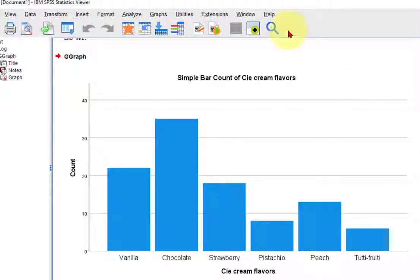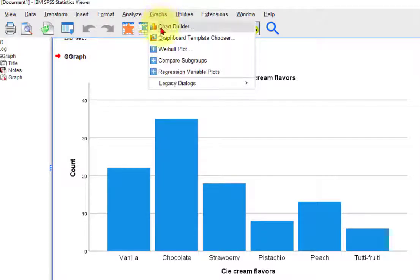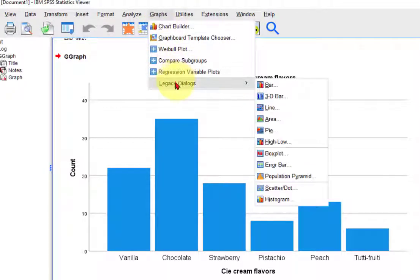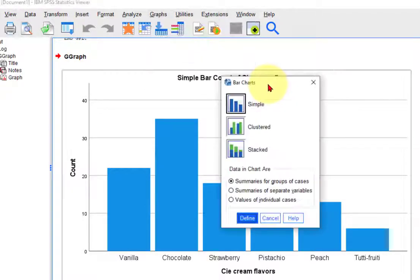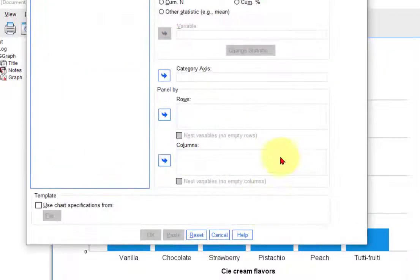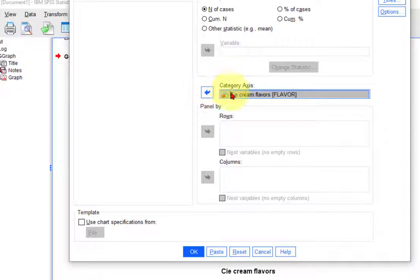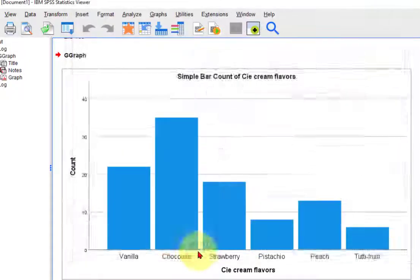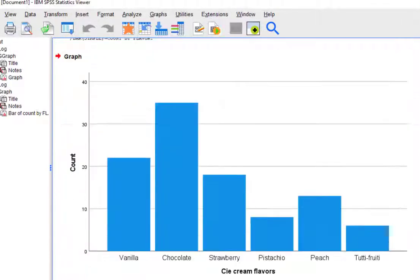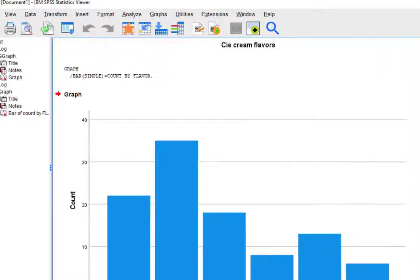So here's another way. We'll simply go to graphs and then we go to legacy. Those are the old ones. Don't like the 3D, it's too fancy. We just do a regular bar graph, simple. And our category axis is going to be the different flavors of the ice cream. Click OK. And that should be identical.